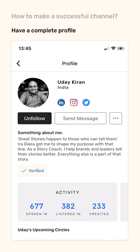There are some ways to make a successful channel on Mentza. The first thing to do is to have a complete profile. Having a profile picture and a bio makes a good impression on your followers and audience. Adding social media links makes it easier for you to grow and scale your network.